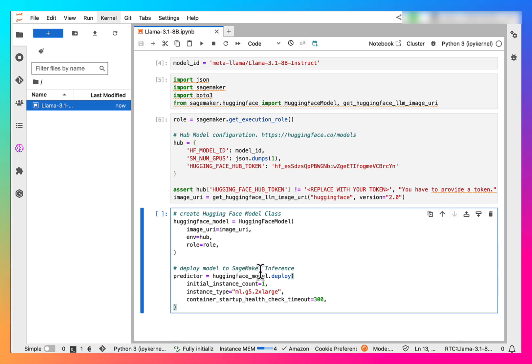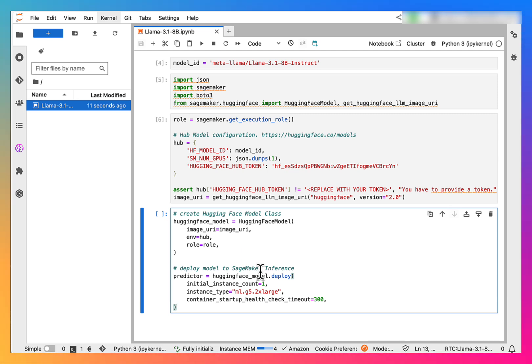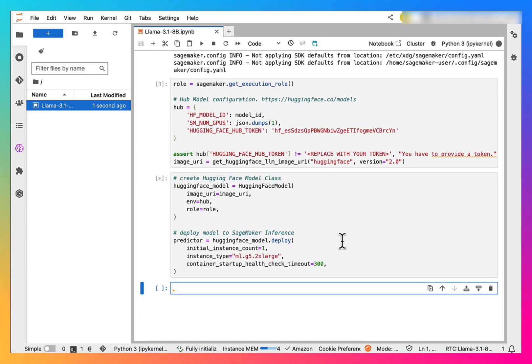Once we deploy this, we will actually get a model in our SageMaker models area, and this model will be also deployed as an endpoint which we can use for inferencing. So let's run this. This takes a few minutes to run, so I will come back once the model is ready.